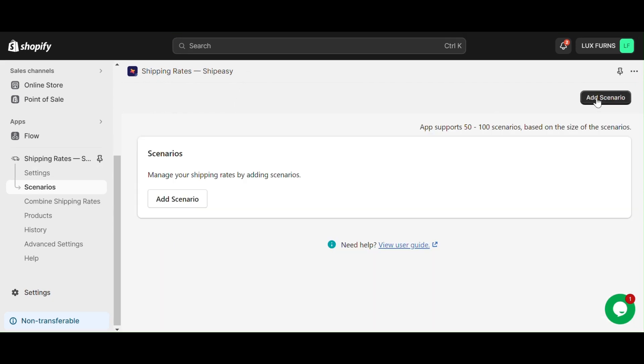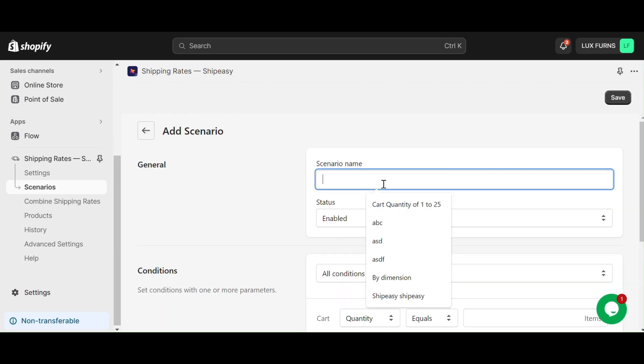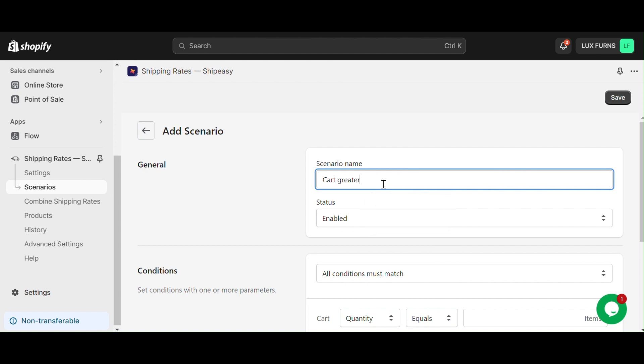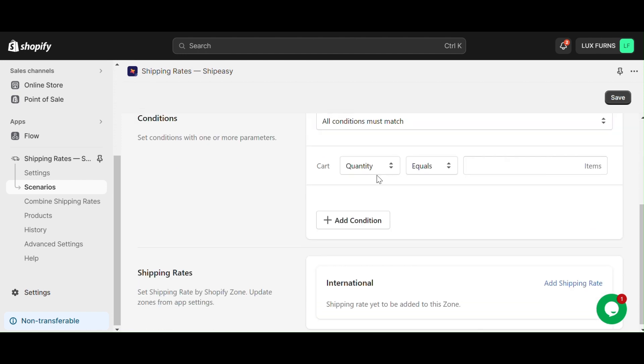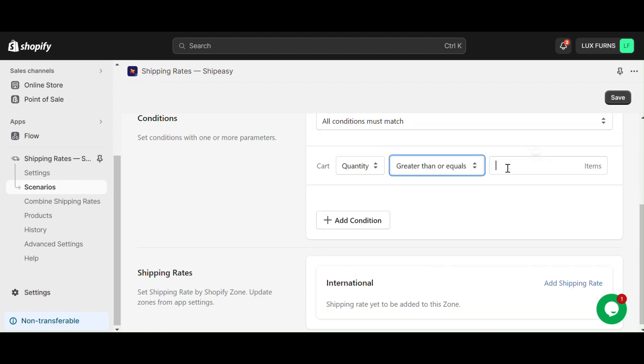Now, let's create a scenario with a name and condition. For our example, we will keep it simple: cart quantity greater than or equals 1.